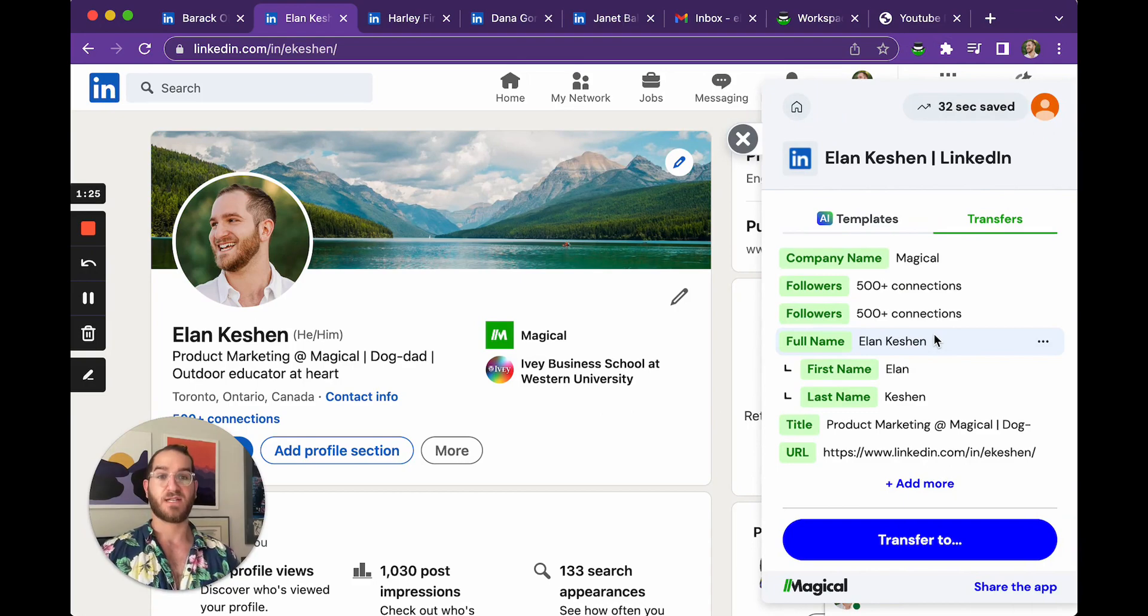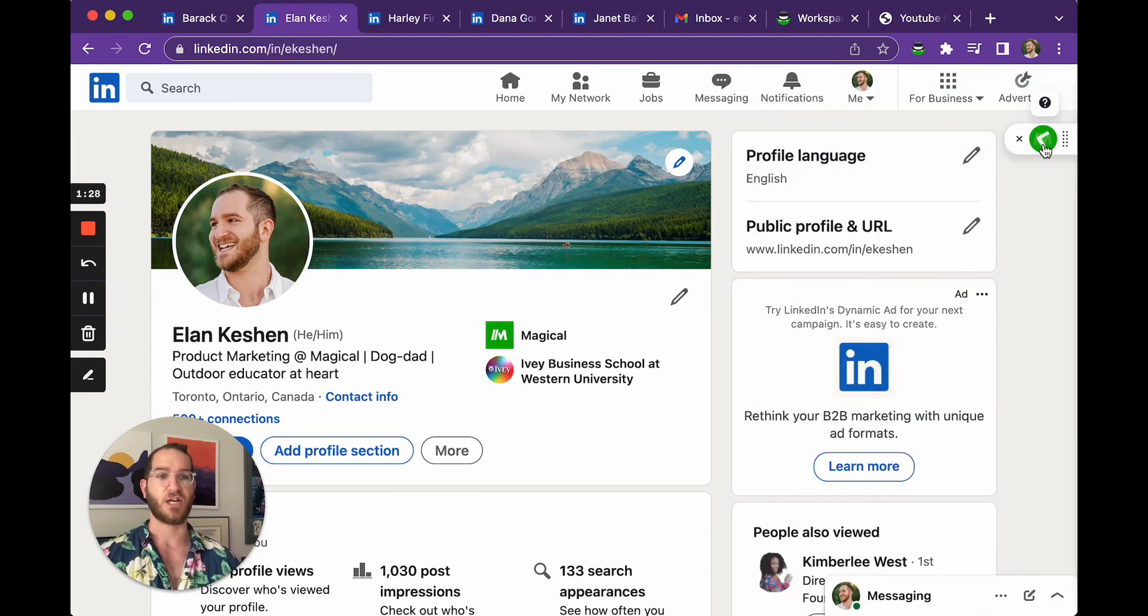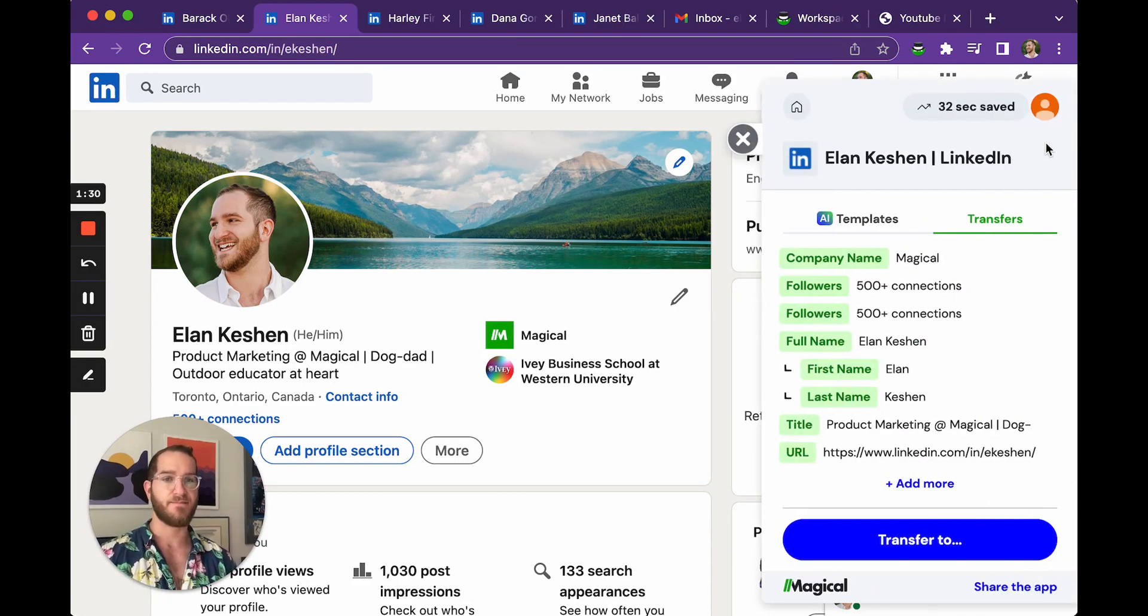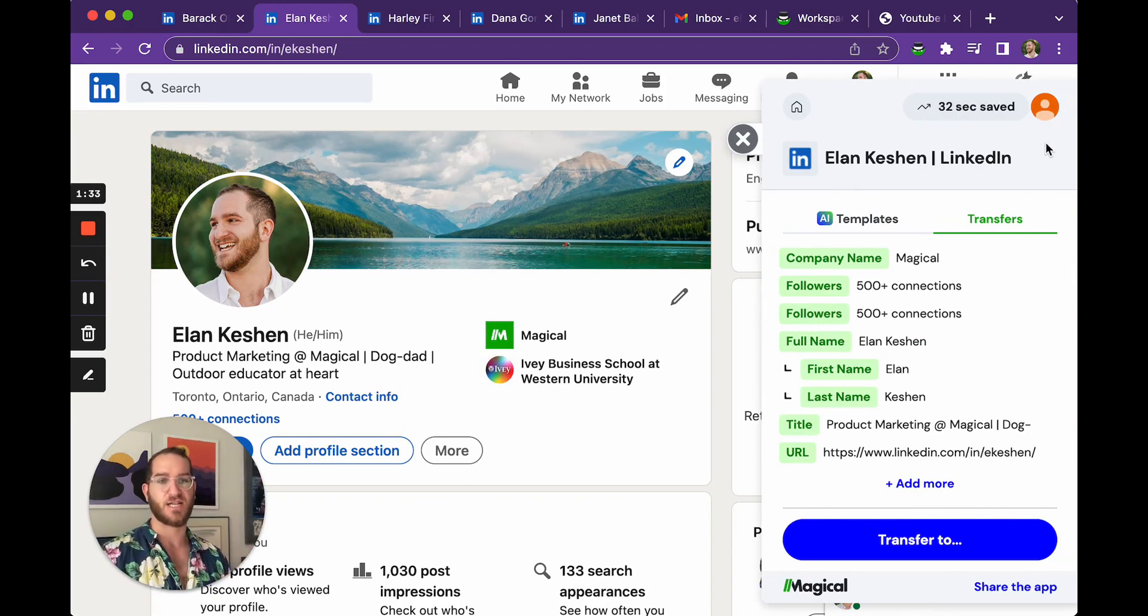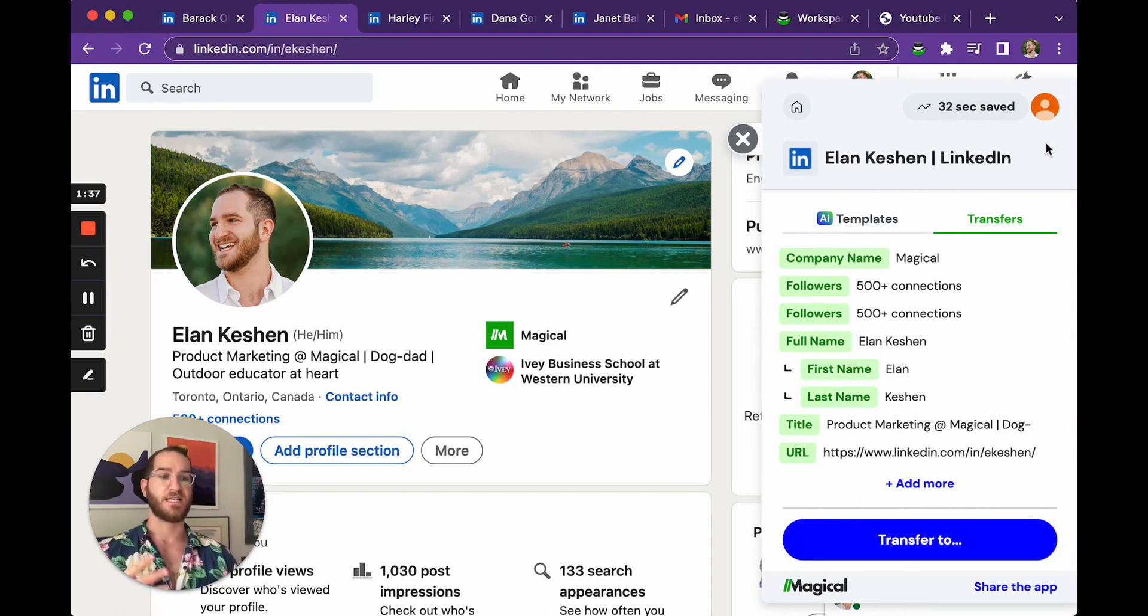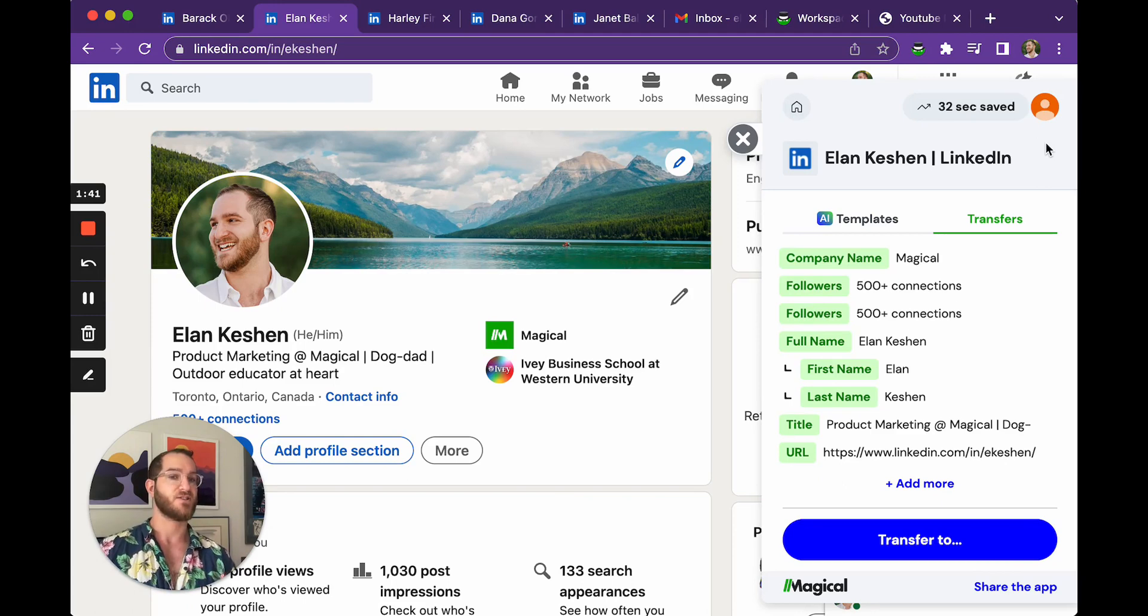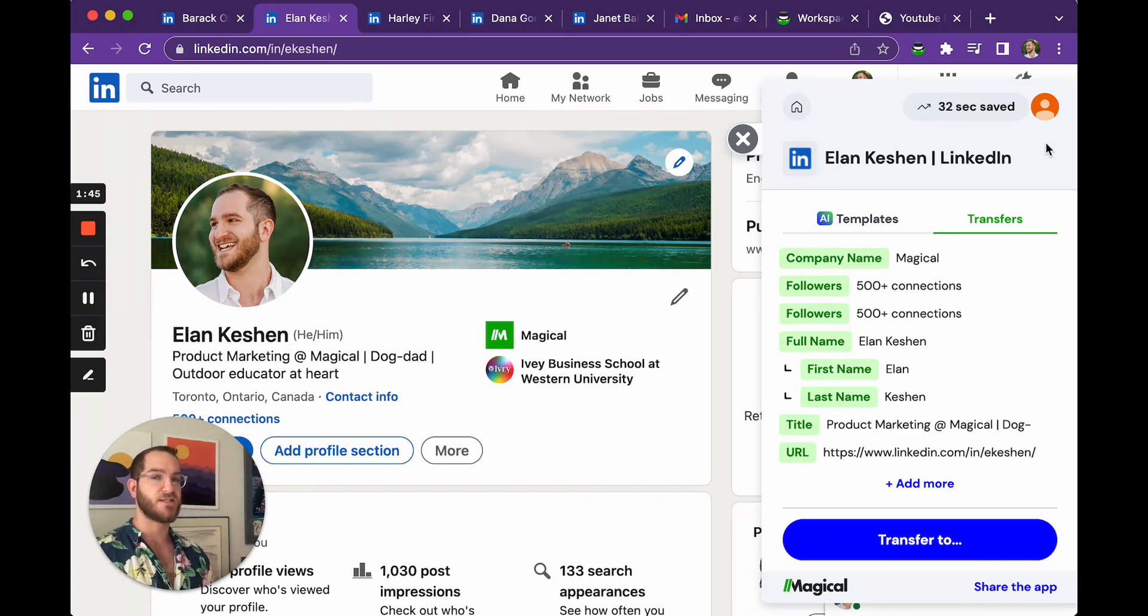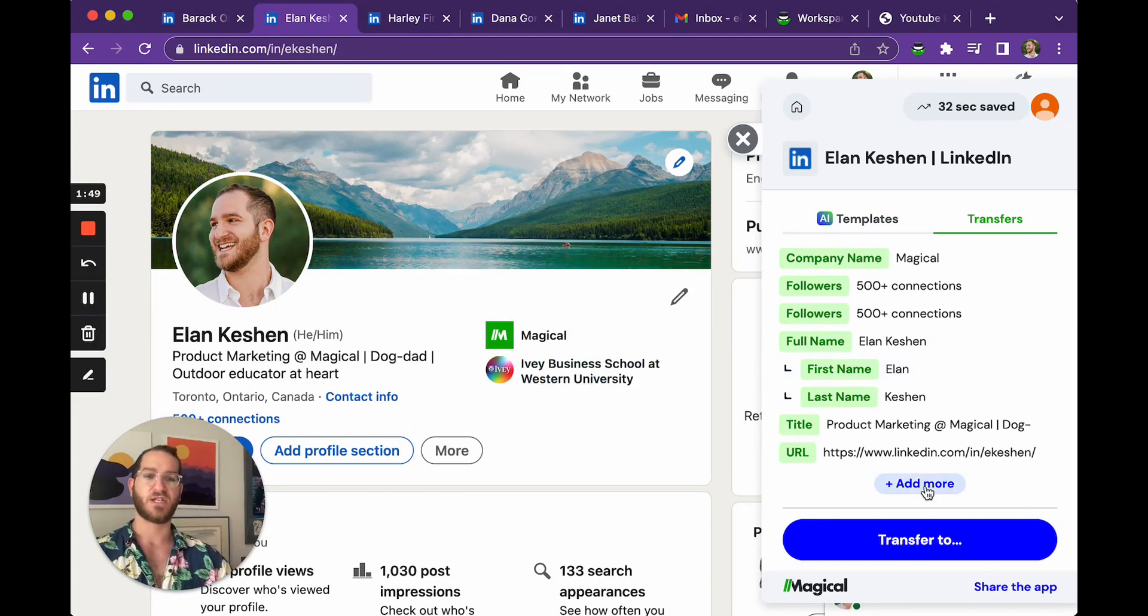So when you click Magical to open it, or if it's already ready to go on your page and you just click the green M, you can actually see a list of the information that's already populated for this page. Now for LinkedIn specifically, which is a really well-structured page, Magical already has a ton of information laid out. But maybe for your use case, you want to add something specific, maybe something like where someone went to university.